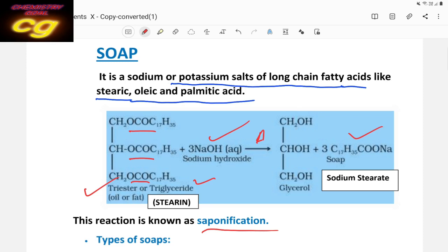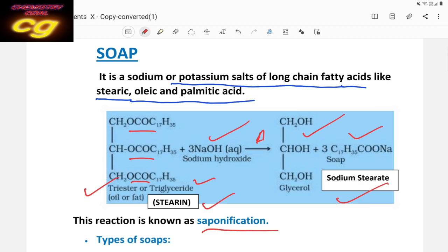So soap is a sodium or potassium salt of a higher fatty acid. For example, take stearin — a tri-ester, a triglyceride, one type of oil. When it is mixed with sodium hydroxide and heated, it produces glycerol and a sodium salt called sodium stearate (C17H35COONa). So sodium stearate is one example of soap.